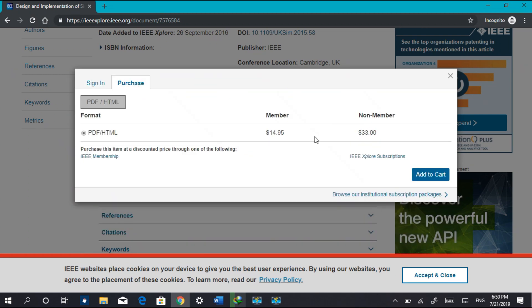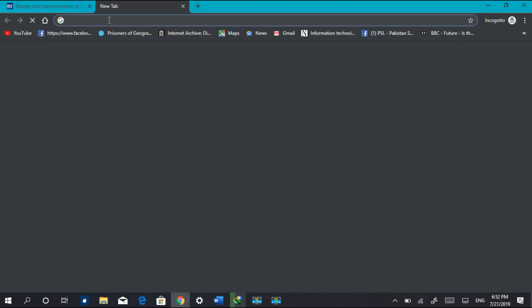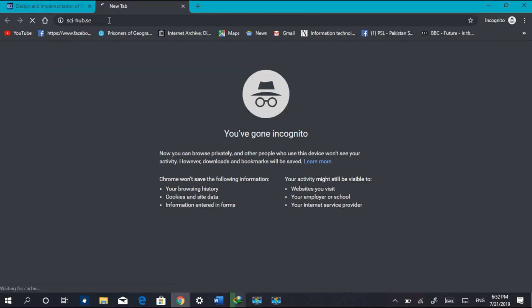And for purchase we can see that we have to pay $33. Damn, $33! So let's skip it.